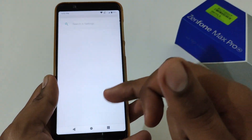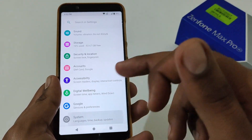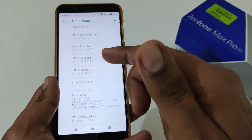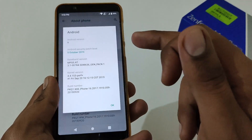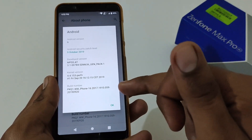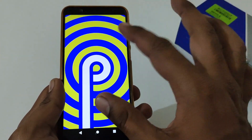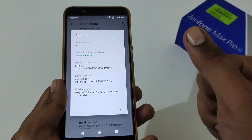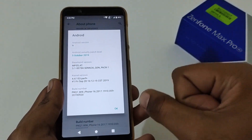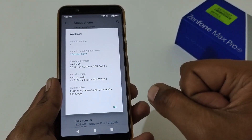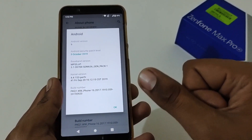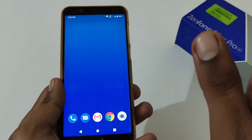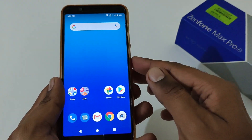So once Android 10 is available I'll surely be creating a video on that as well. Let me confirm that the phone is already on Android Pie, version 059, which is the most stable update according to me for the Asus Zenfone Max Pro M1.